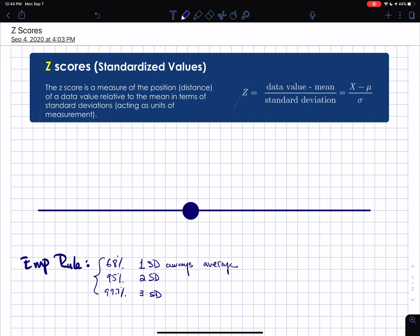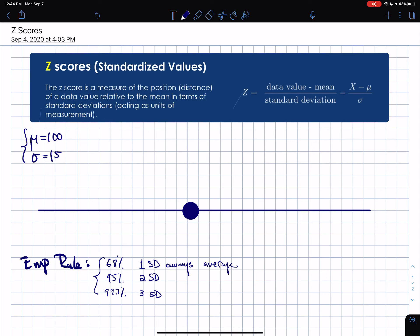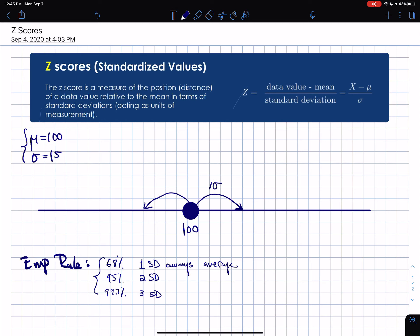The empirical rule is just an application of standard deviation. For example, if we're talking about IQ and the national average IQ is 100 with a standard deviation of 15, then one standard deviation in each direction — to the left and to the right — is 15 units. This is what you need to keep in mind.